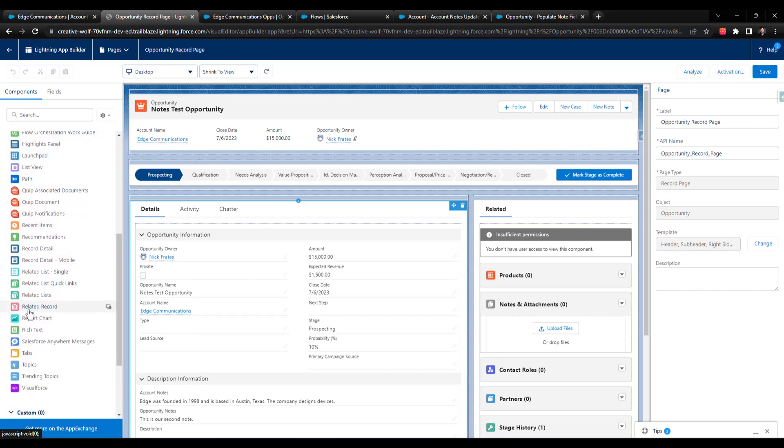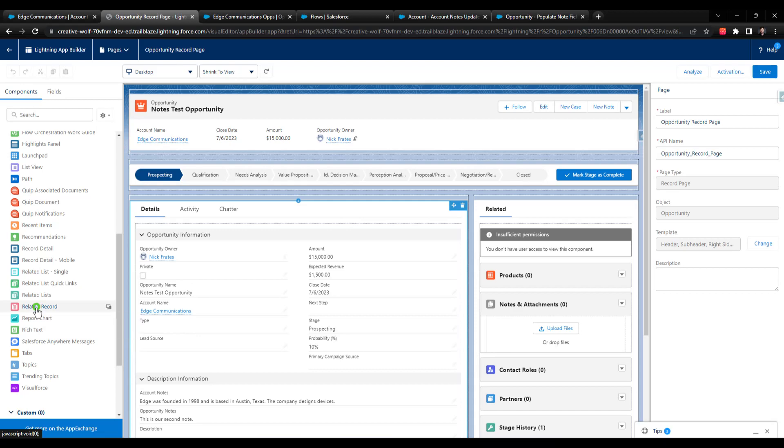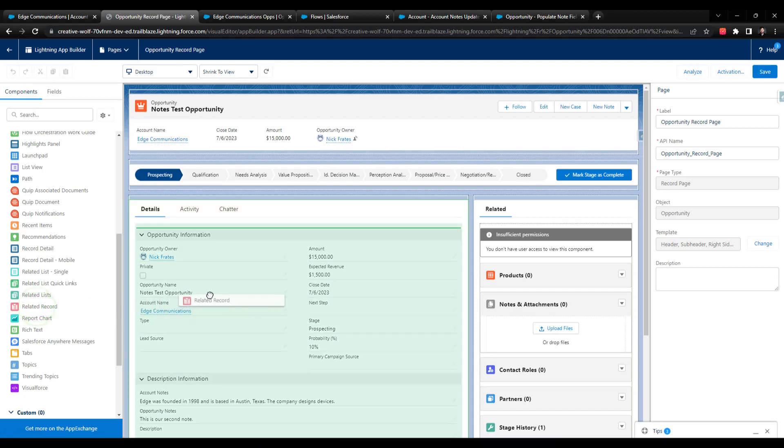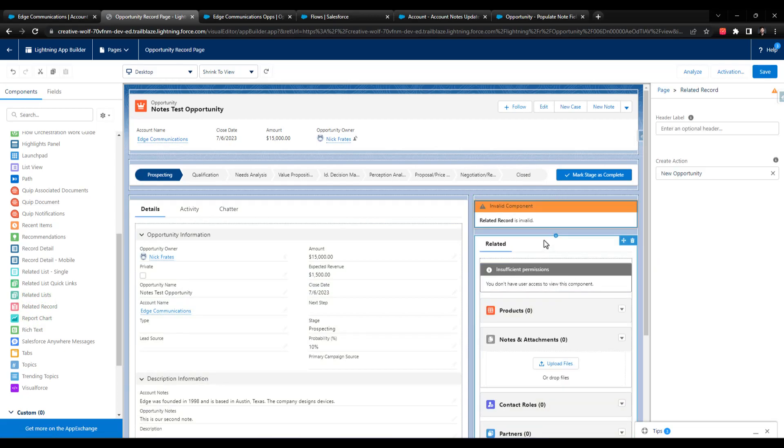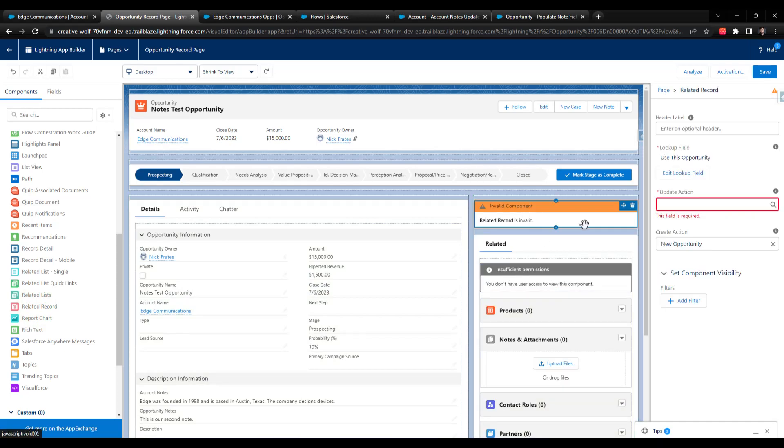And so the way to do that is we scroll down here. And you can see that this component called the related record component is available. So we'll select that. I'm just going to drag this over to the far right hand side, just so we can see it kind of in action.